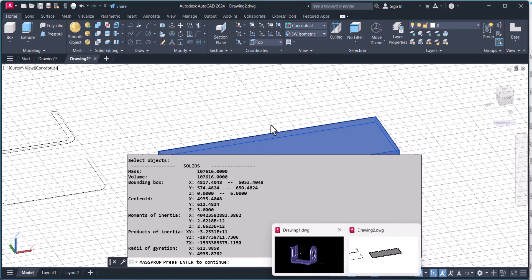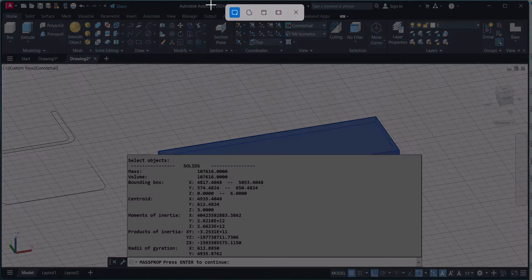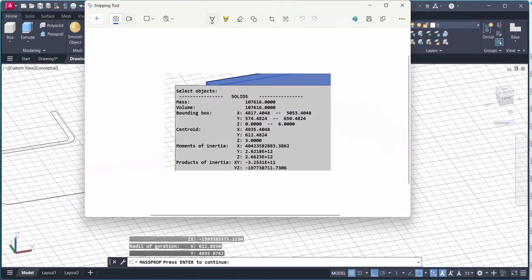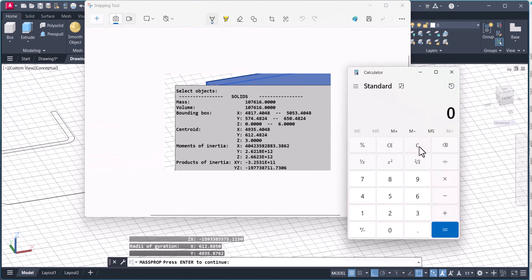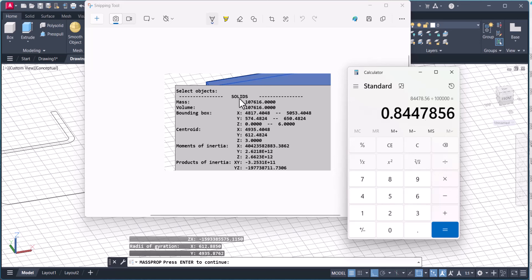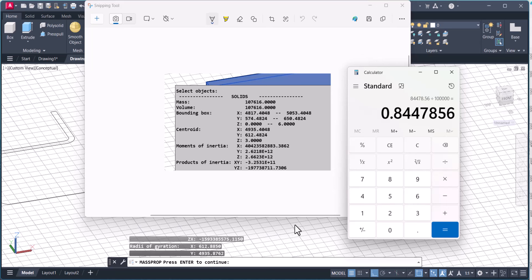I will take a print screen for circulation purposes. The volume is 107616. Multiply by the specific gravity of steel, which is 0.785, and divide by 10^5. The weight of this piece is 8.845 kg. This is the weight of this component — later we will calculate the final component weight.